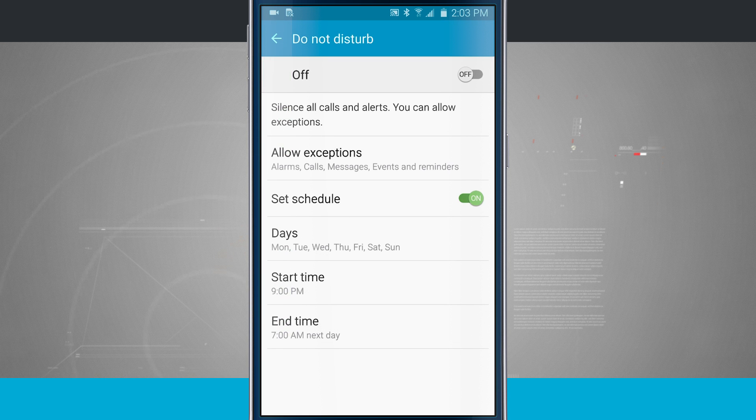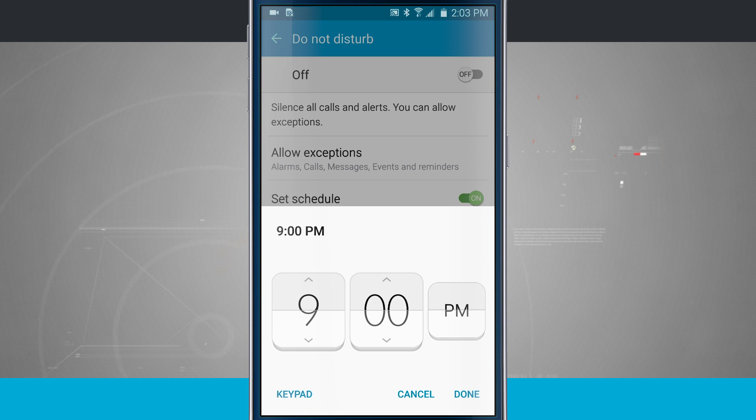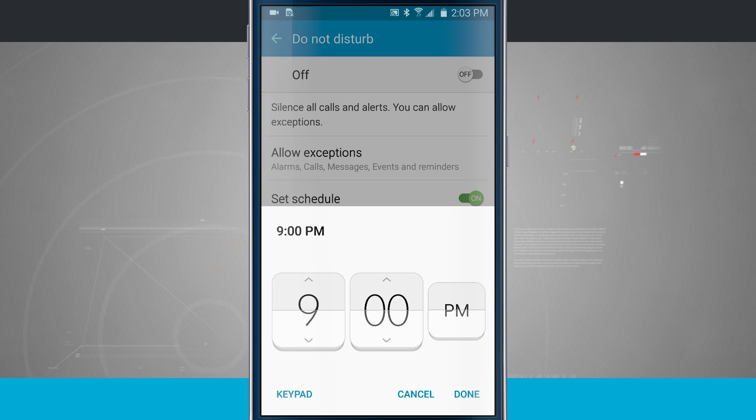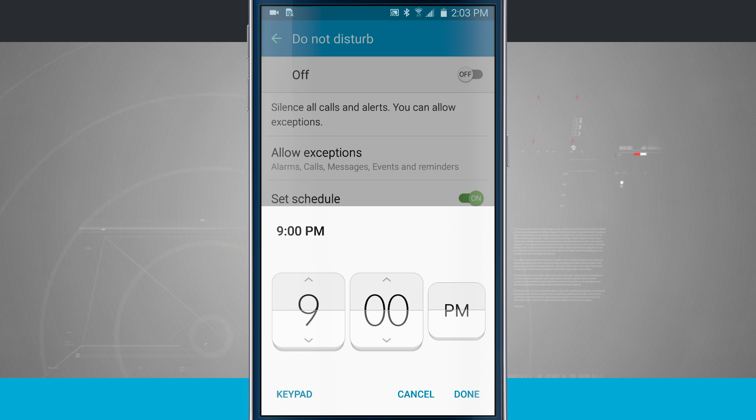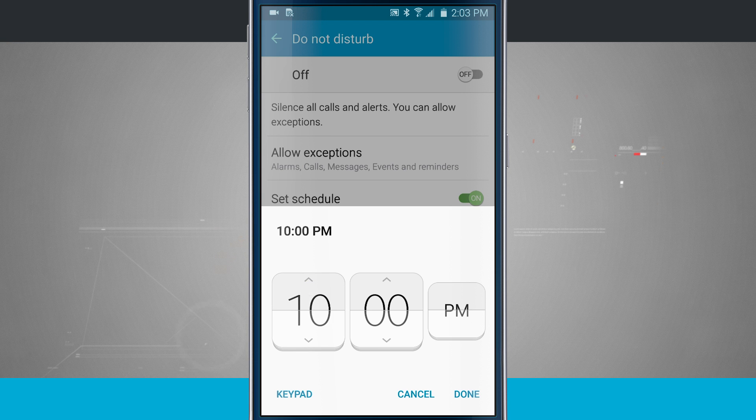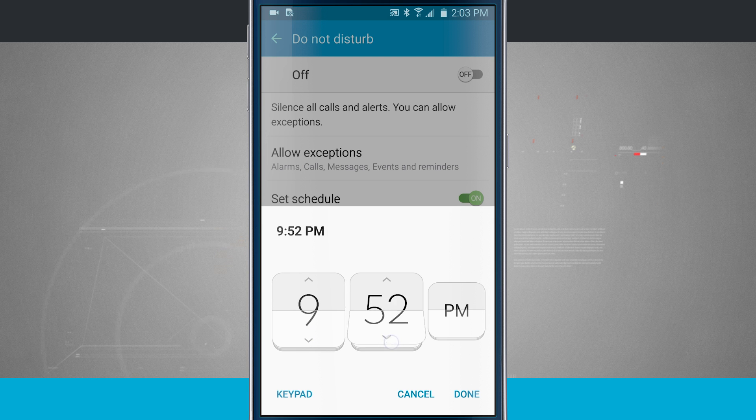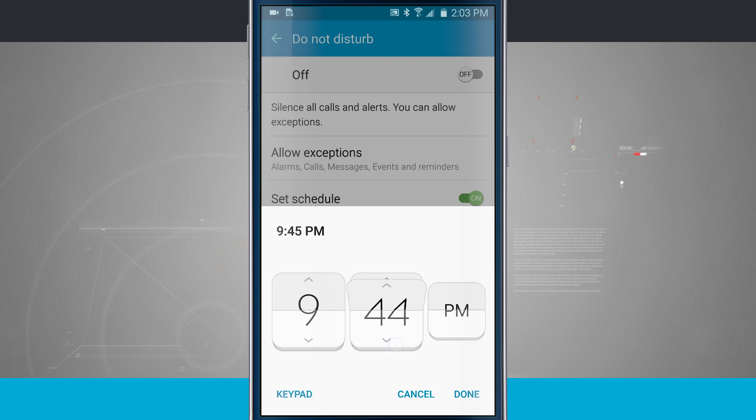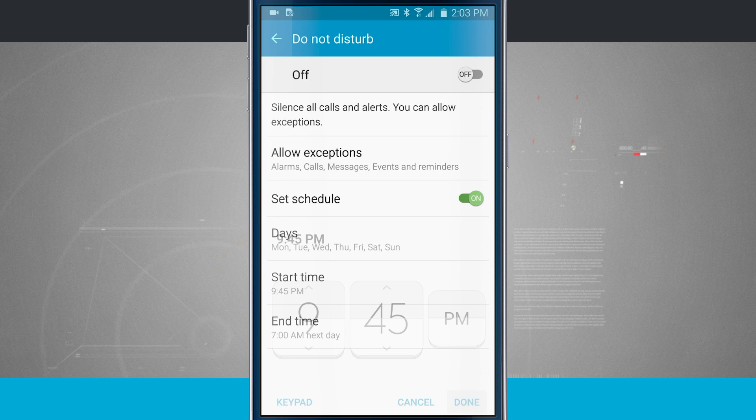We'll come back in here and we have a start and end time. So start time, maybe I would suggest maybe a time about that you're going to go to bed. So 9 p.m. is roughly a good time. You can even go ahead and set it to 10 and you can even go down to the minutes too. So you can have it start at 9:45 if you wanted to. So here's 9:45. We'll tap done.